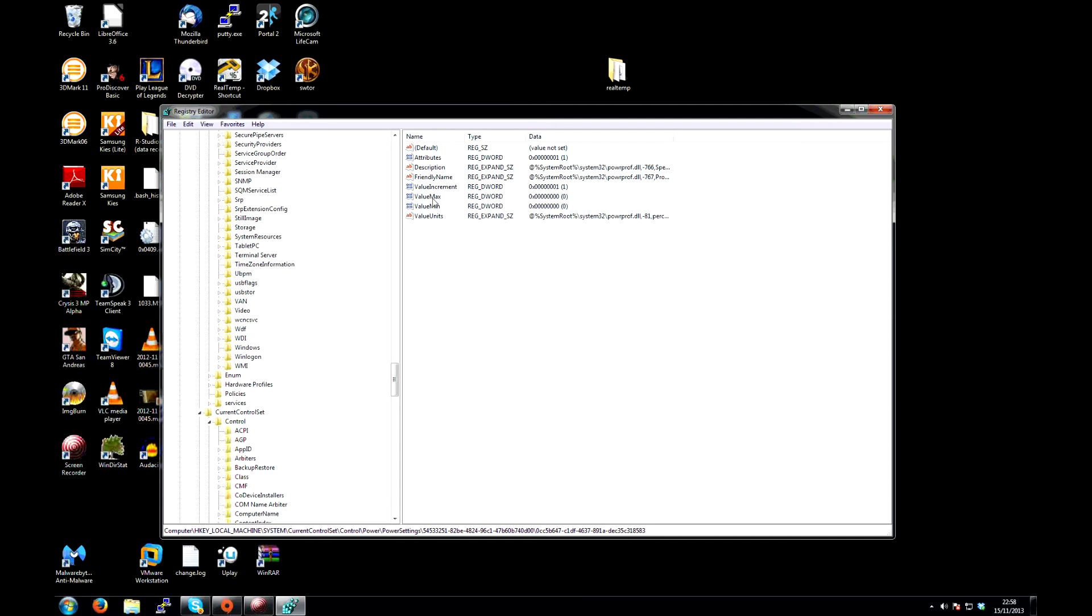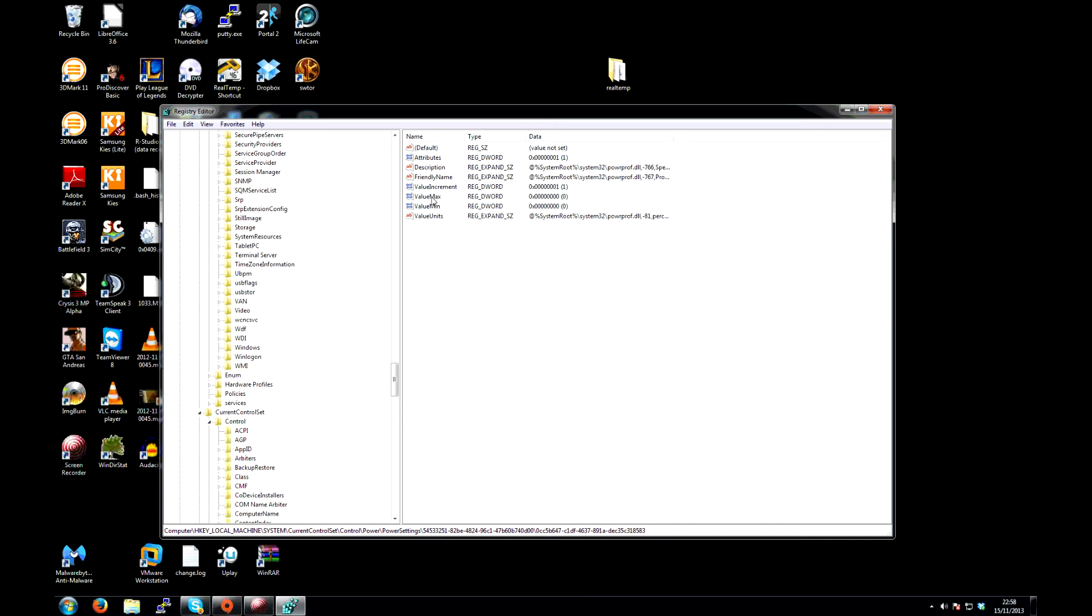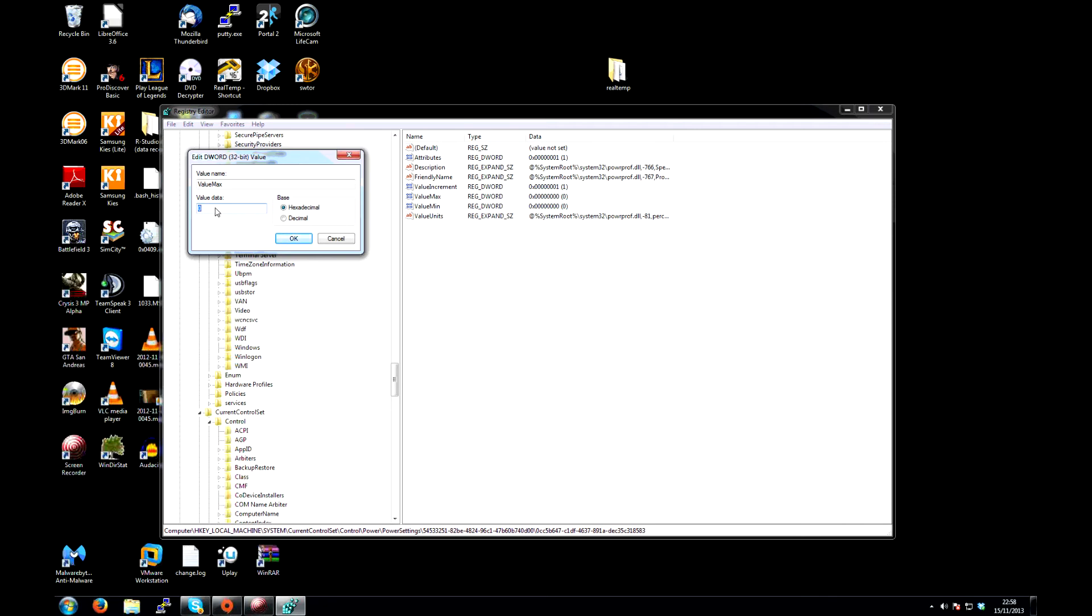On the right hand side, you'll see you have a min and a max value. Double click on the max value, and you'll probably find that this is either set to 64 or 100. Now you click in the box, write down the value by the way just in case you want to change it back, and then delete what's in the box and set it to 0. Make sure that you're set to hexadecimal, then click on OK.